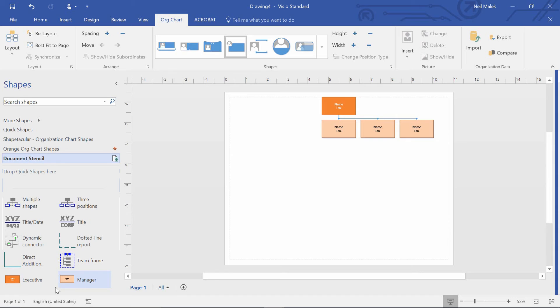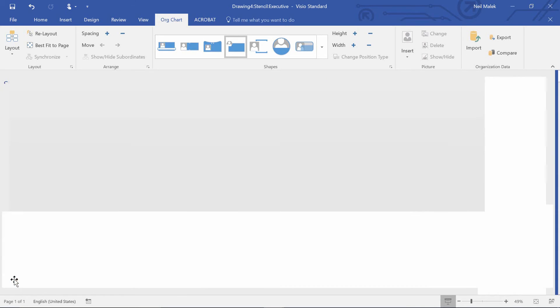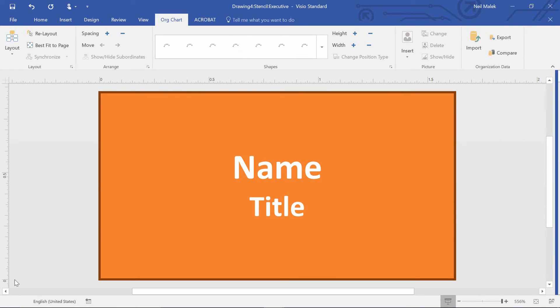Now watch this. I'm going to go to this executive shape, double-click on it, and when I double-click the executive shape, I'm actually looking at the template for this shape.